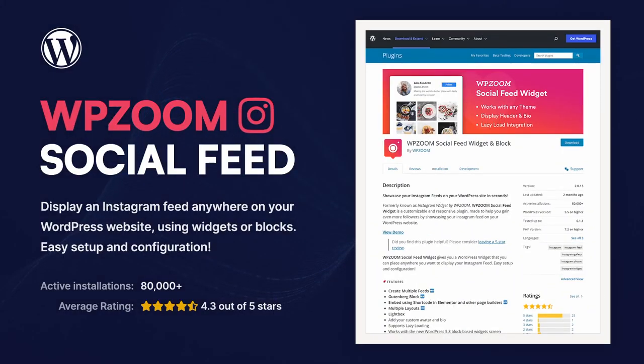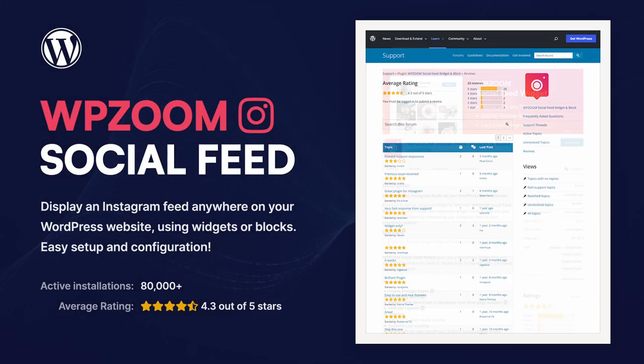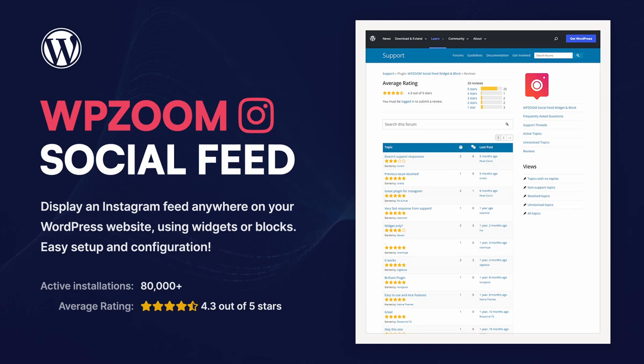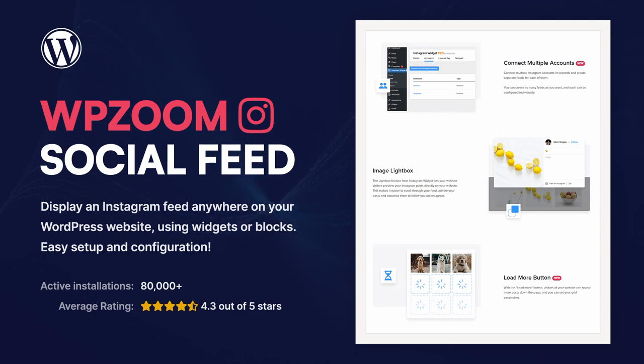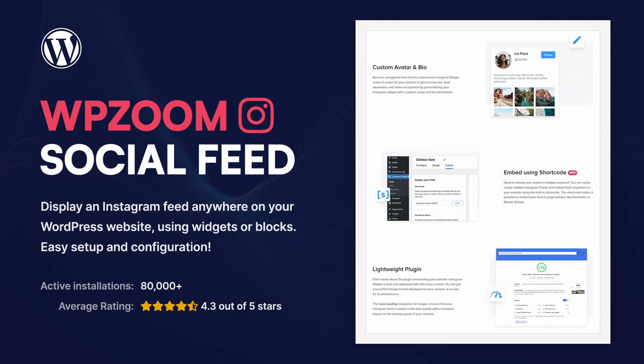If you want to display an Instagram feed on your WordPress website, you can easily do that with a free WPZoom Social Feed plugin. Like many other plugins, a paid version with some extra features is available.